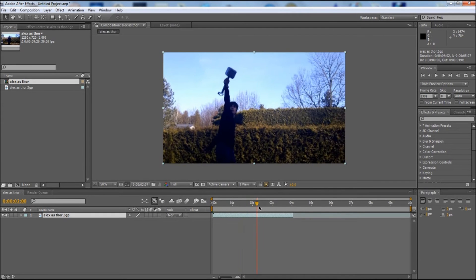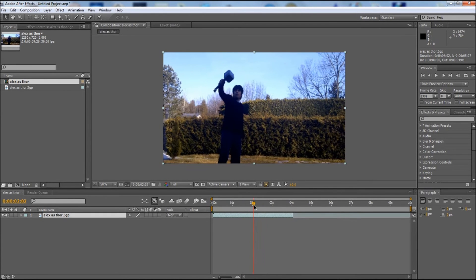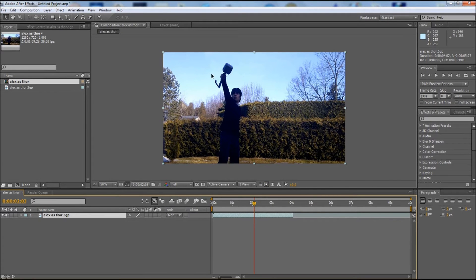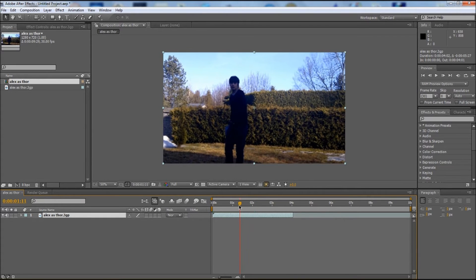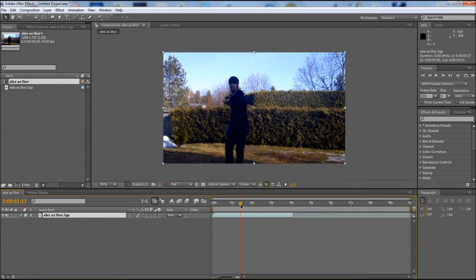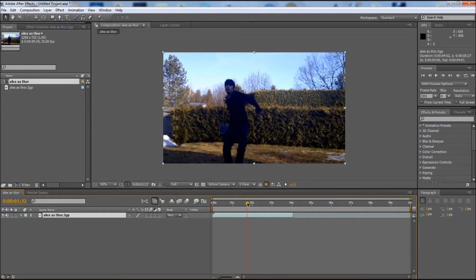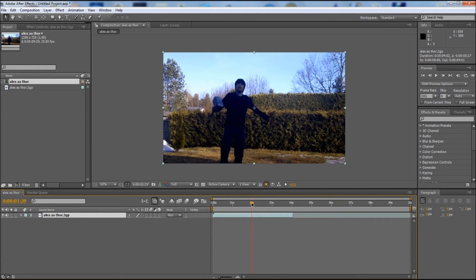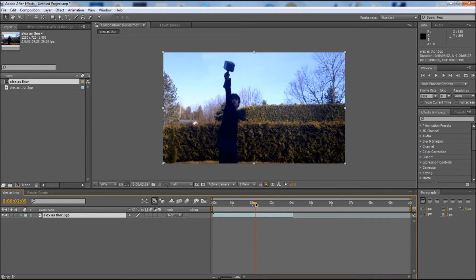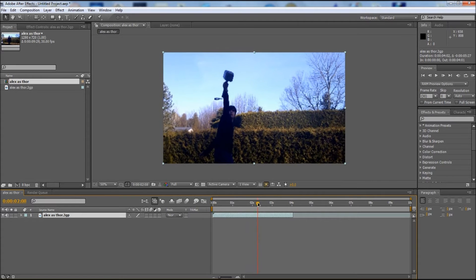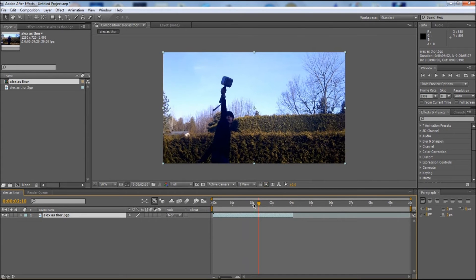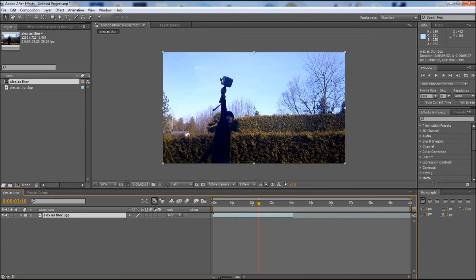As you can see right here, I have my composition and this is actually my front yard with my Thor hammer prop. The first thing we need to do is find the exact shot where we want the lightning to shoot out of the hammer. Right here looks pretty good.